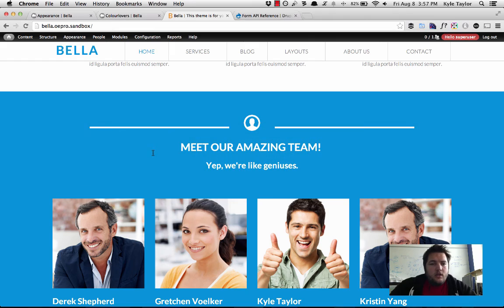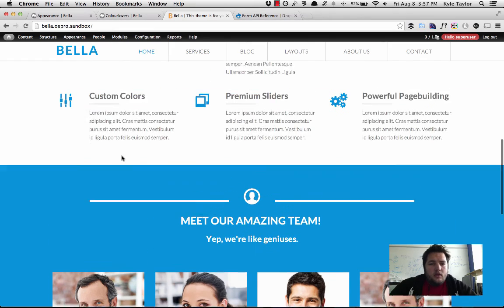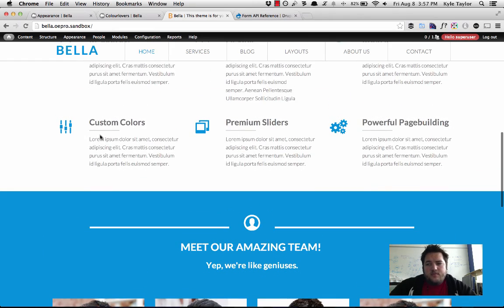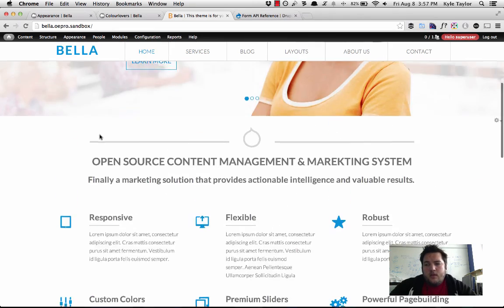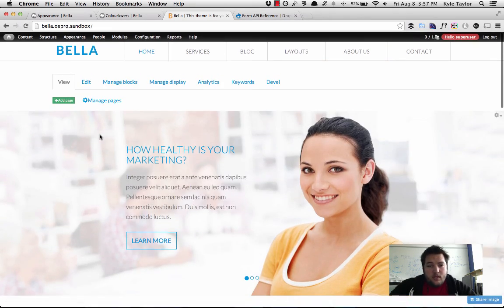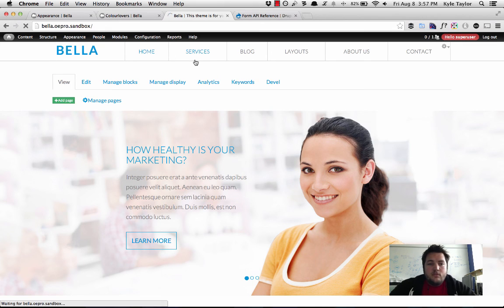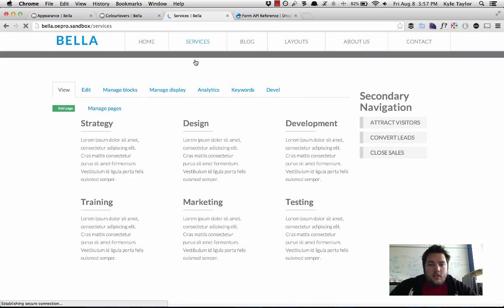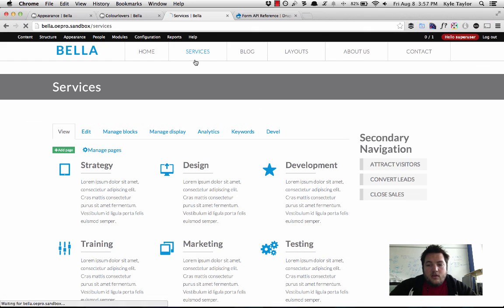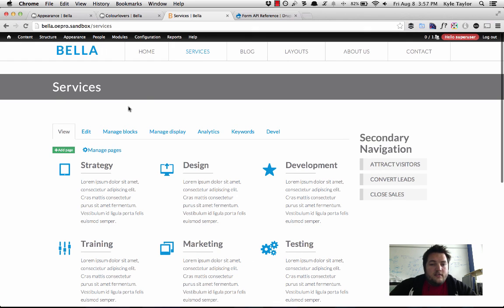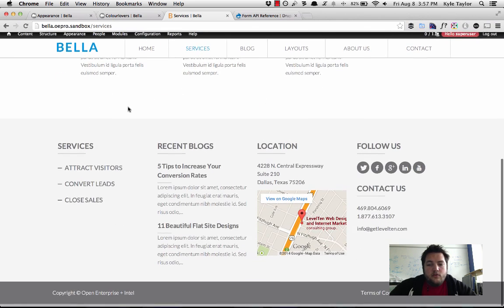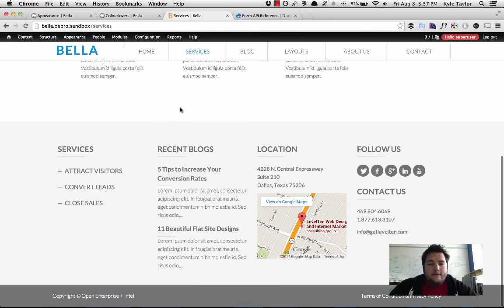And that is it. So that is how we can integrate the color module, the less module, and a bootstrap theme in a way to create a custom theme that can then be recolorized and used over and over again.